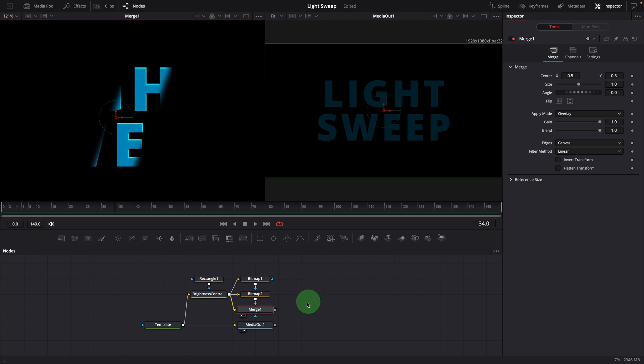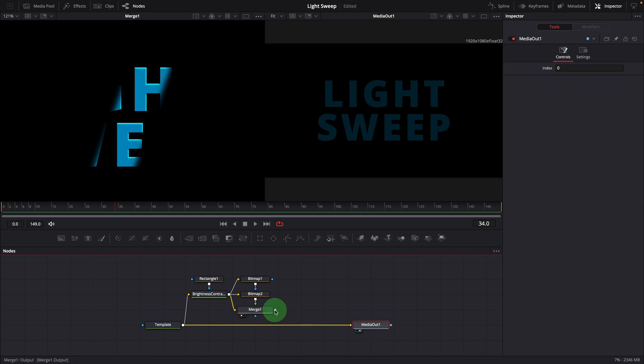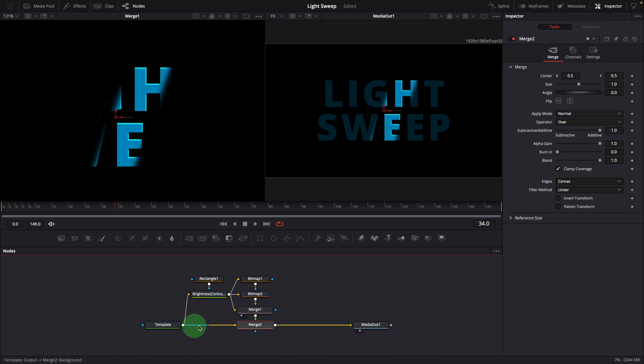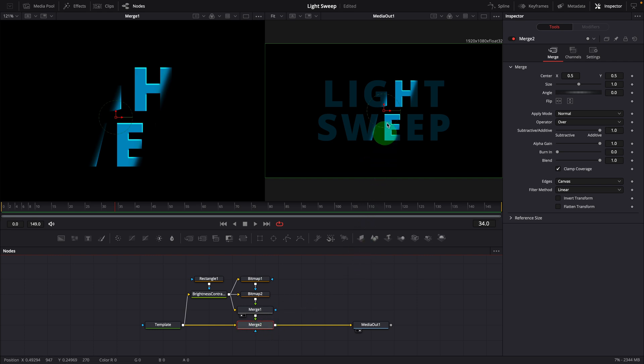Now let's add the output of this merge node to the output of the template node. And we have successfully created a light shining effect on a text title, as we see in the right side viewer.